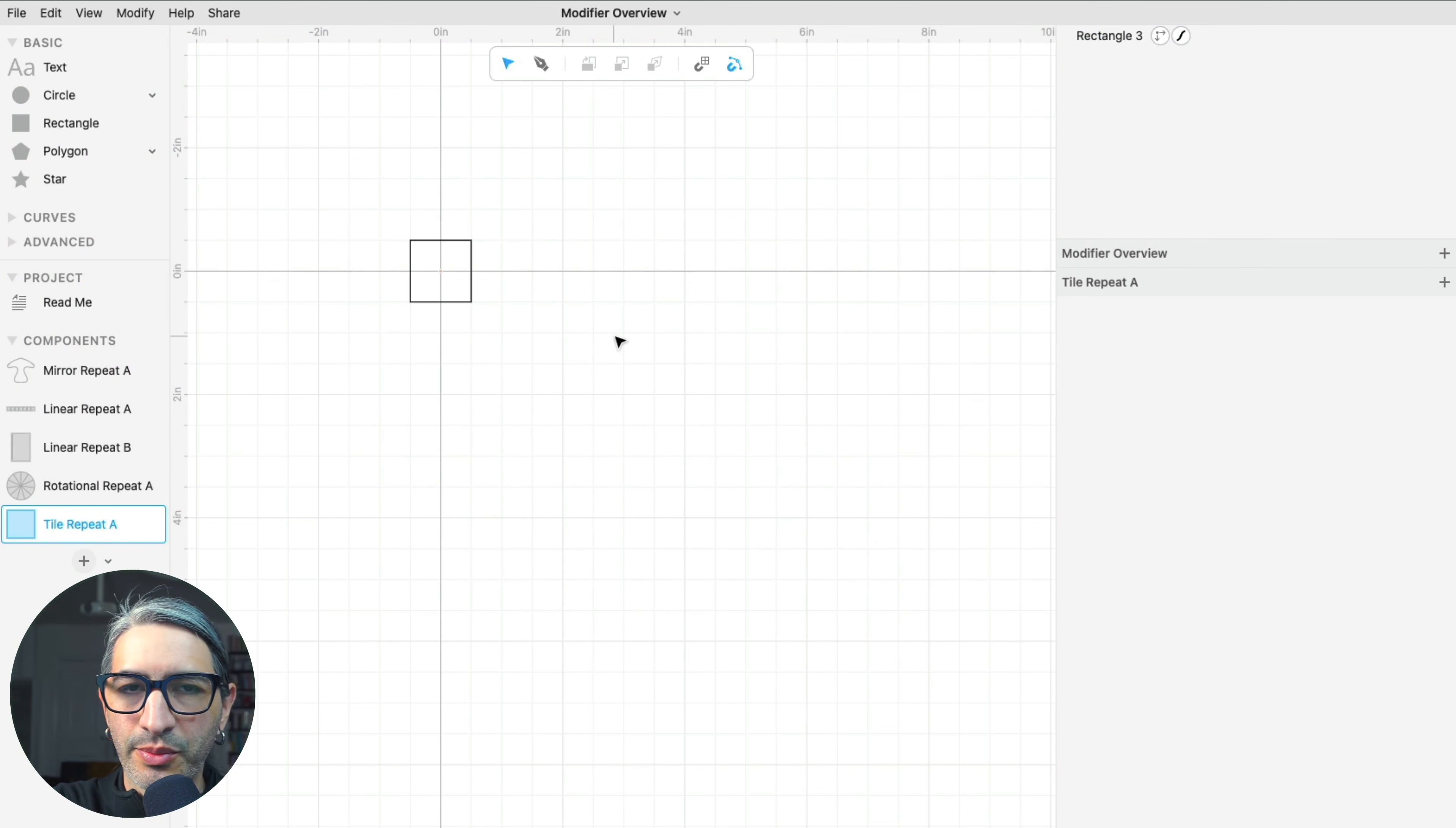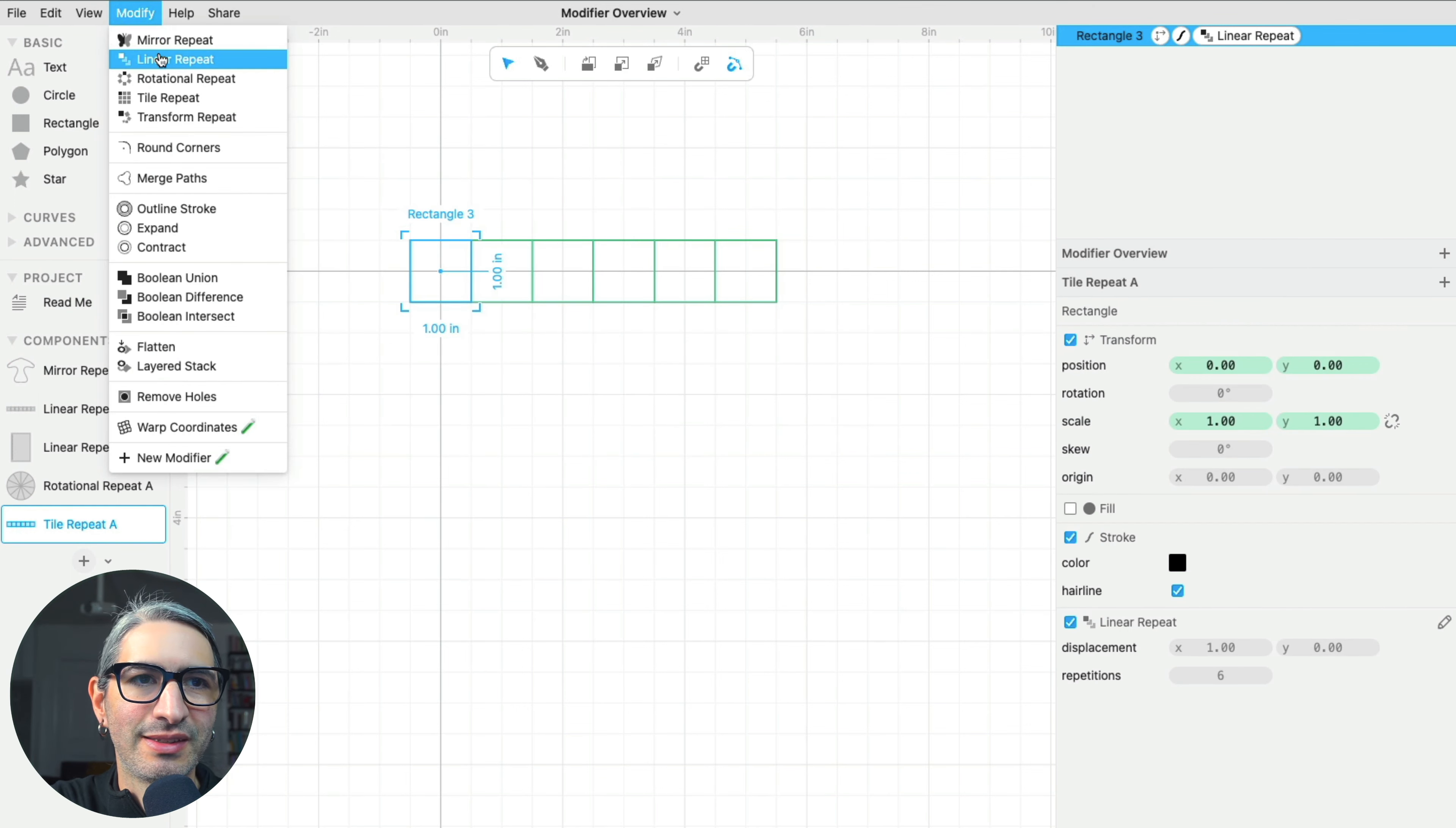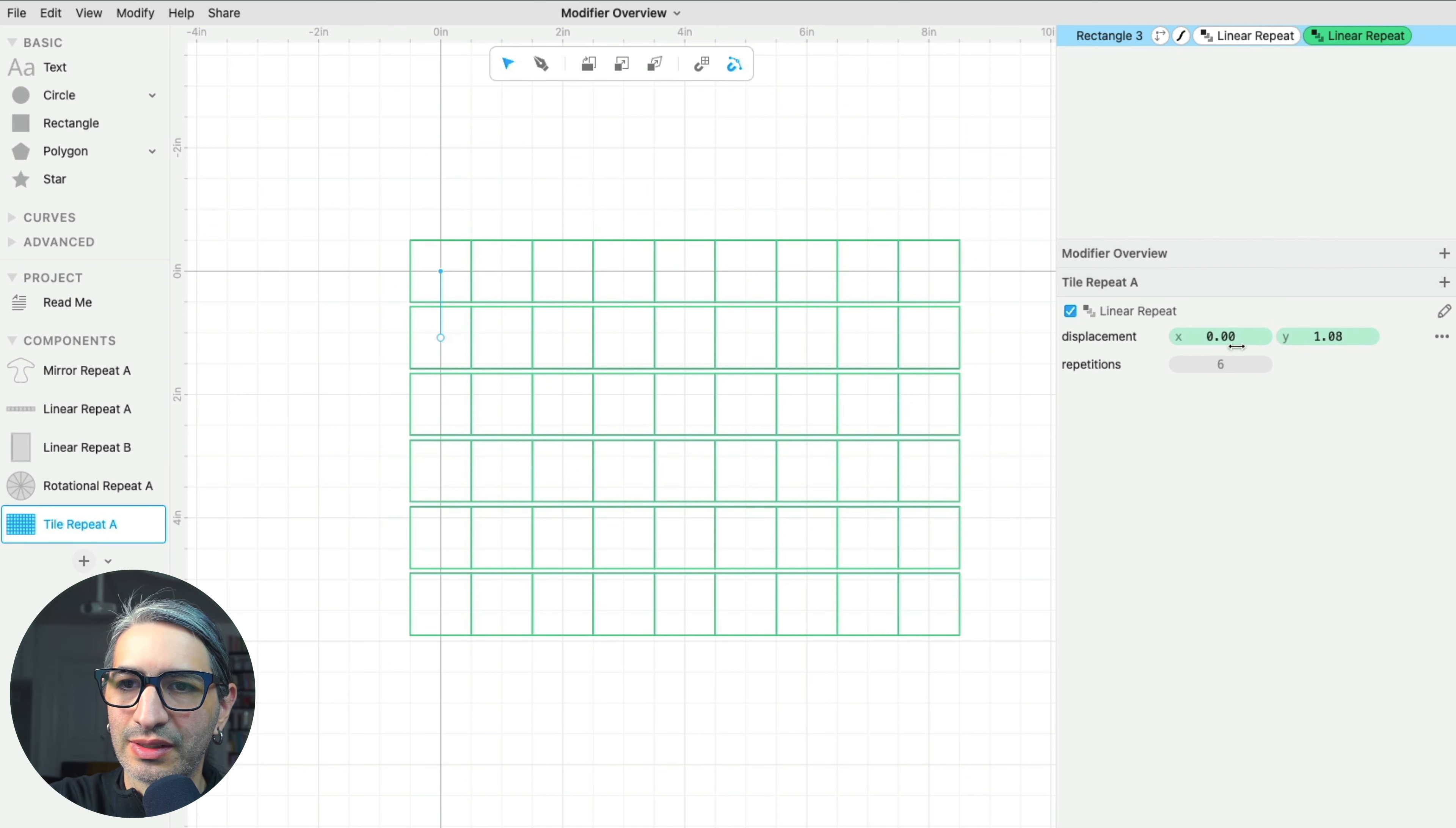We can think of the tile repeat as two linear repeats stacked one on top of the other. So in fact, we can demonstrate that. I'm going to apply a linear repeat that goes horizontally, and then on top of that, I'm going to apply another linear repeat. And I'm going to change the direction of that one to go vertically.